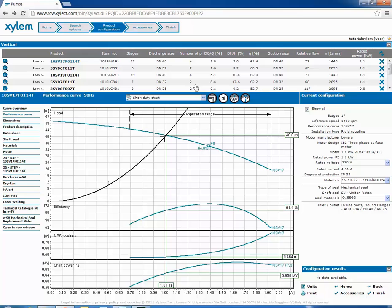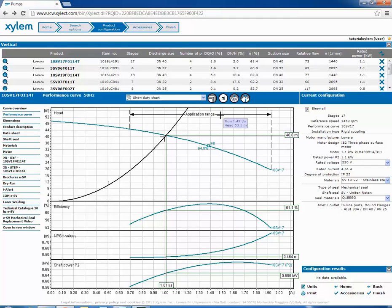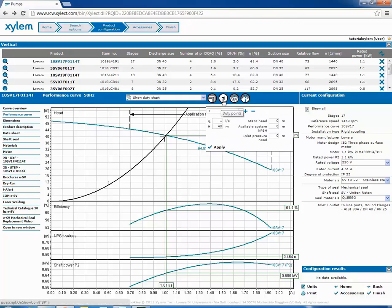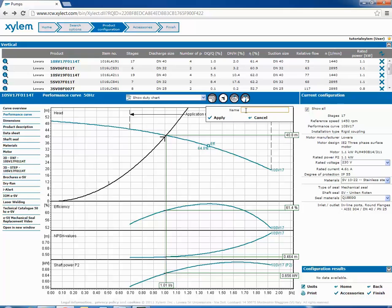On the graphic of the performance curve, we have four option buttons, with which we can modify the output of the curve. Now we'll see two of them. With this option we can create a second duty point to be shown in the curve.